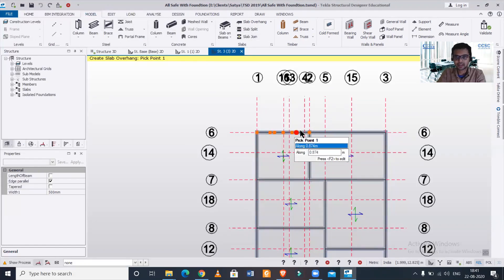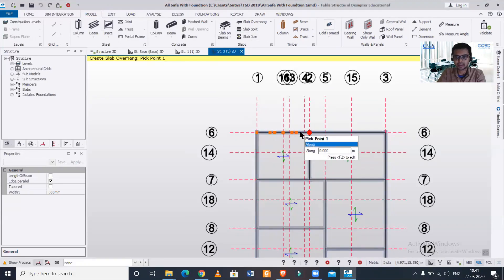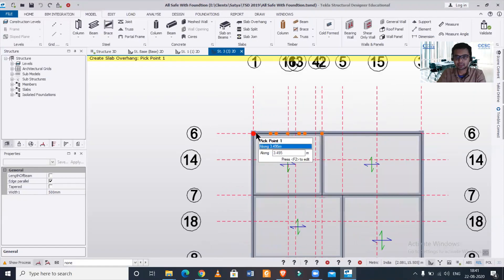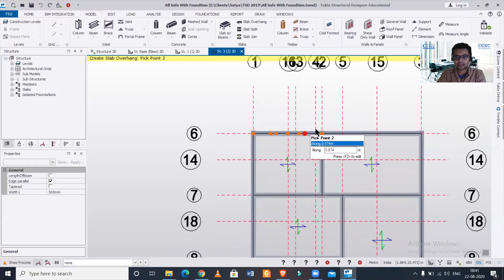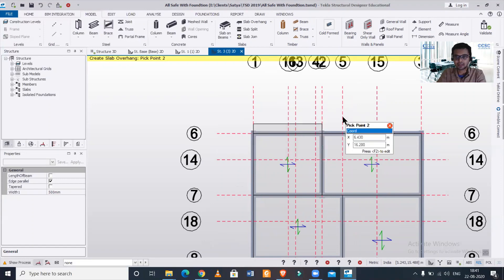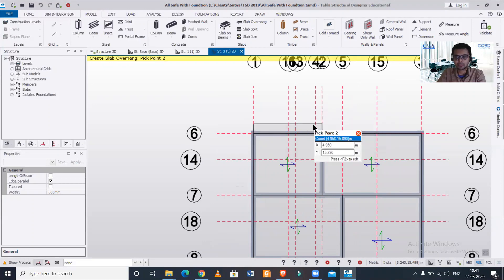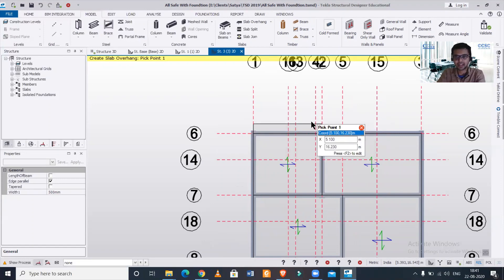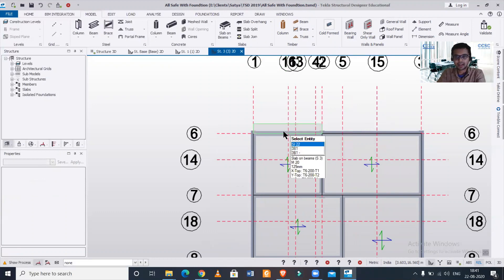I want to provide my slab overhang or cantilever slab along this span, so I'll just click on here and then double-click. My slab overhang has been created. I'll click Escape.